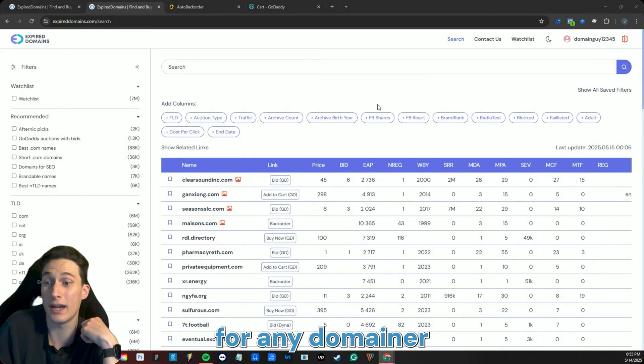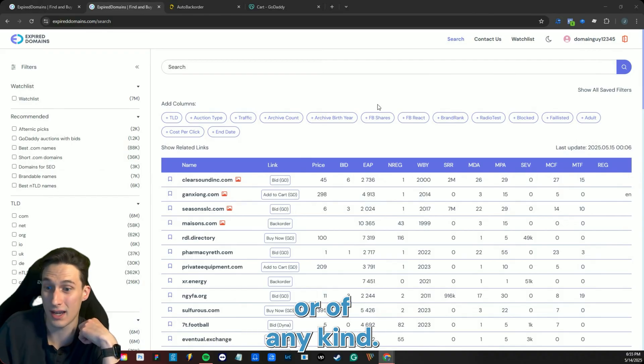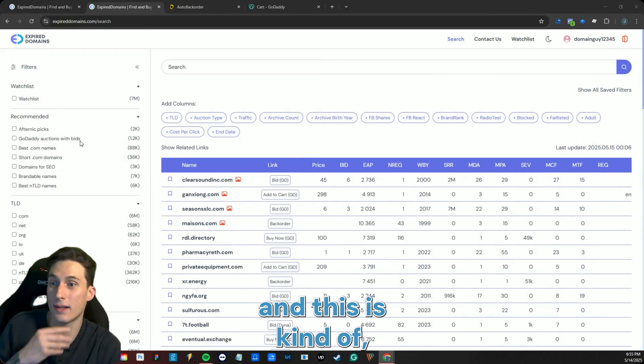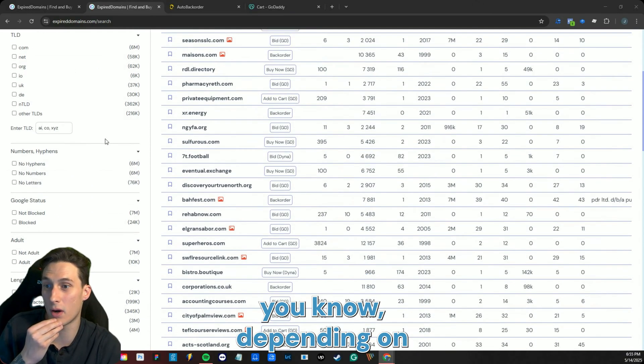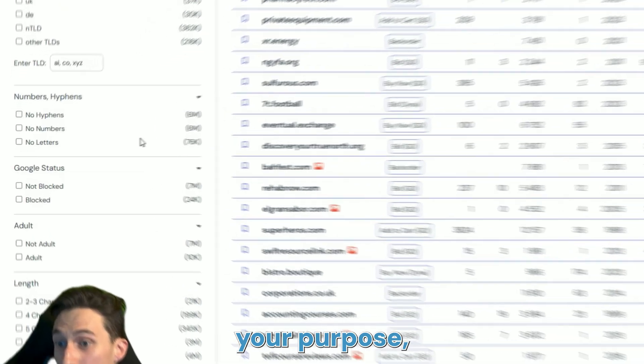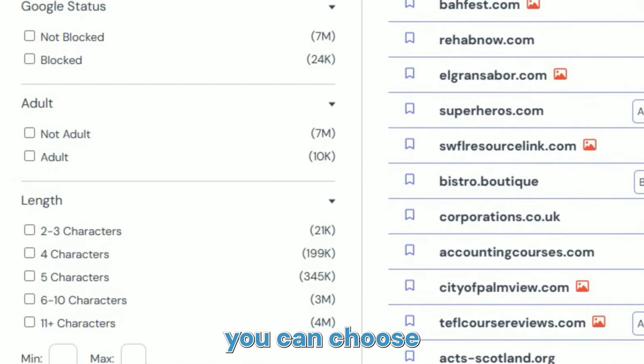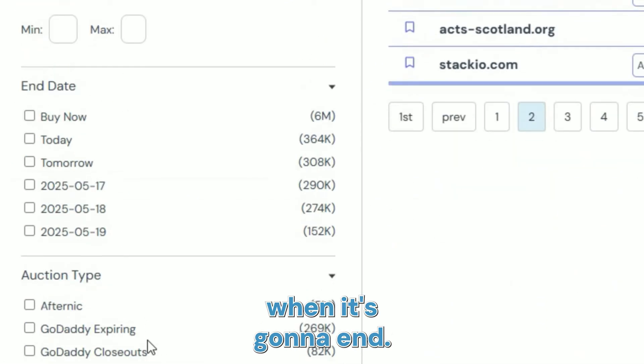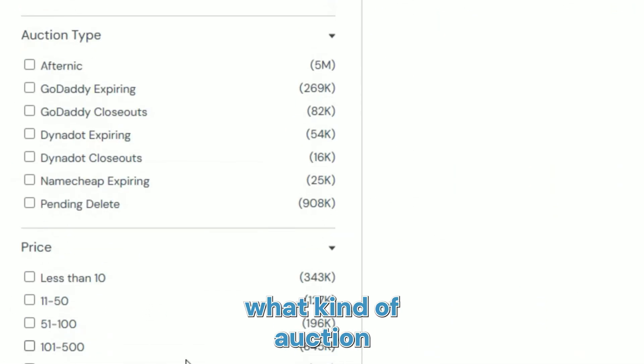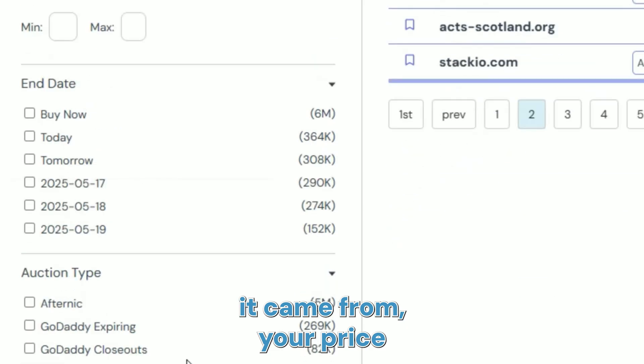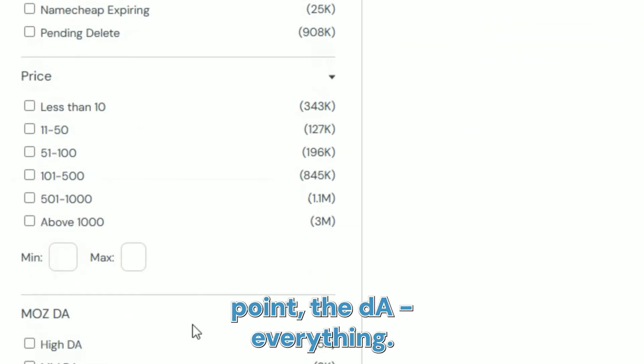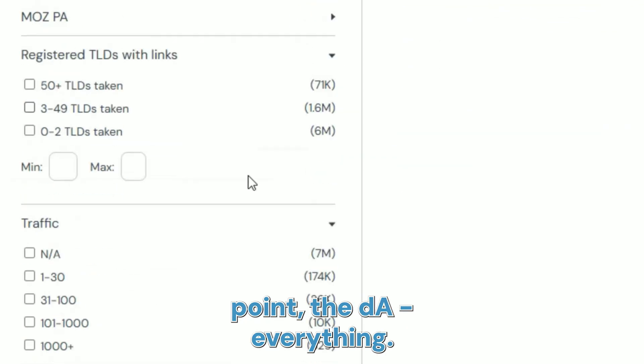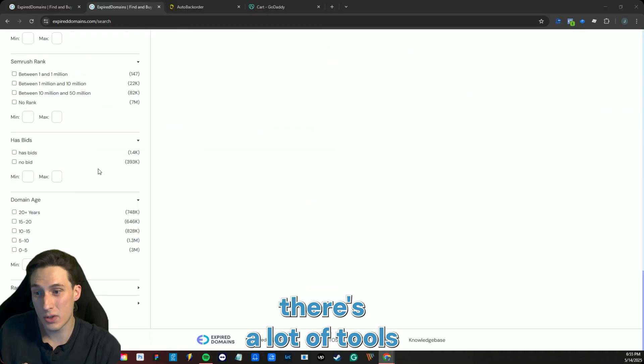The other thing I really like is, depending on your purpose, you can choose the length, you can choose when it's going to end, where it came from, what kind of auction it came from, your price point, the DA, everything. There's a lot of tools that don't even have half this and you have to pay for it.